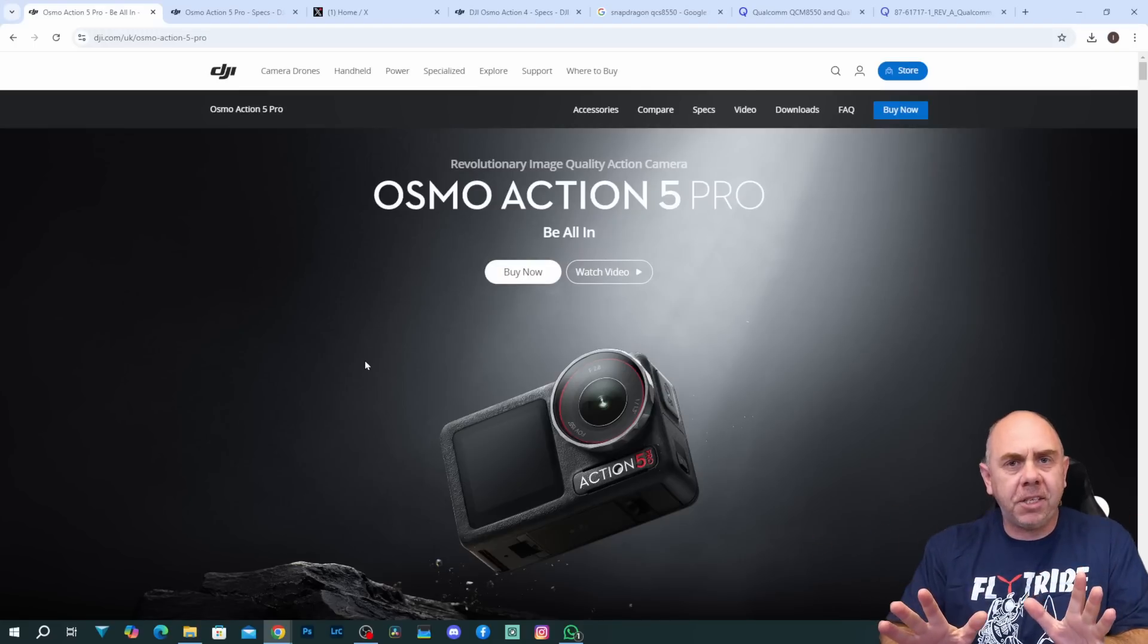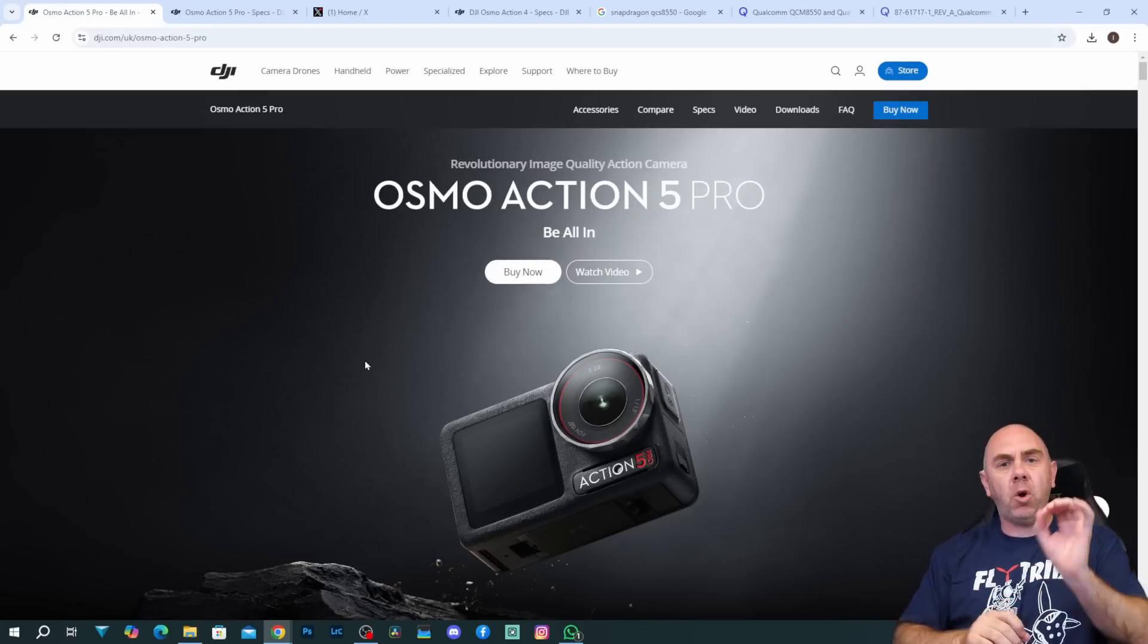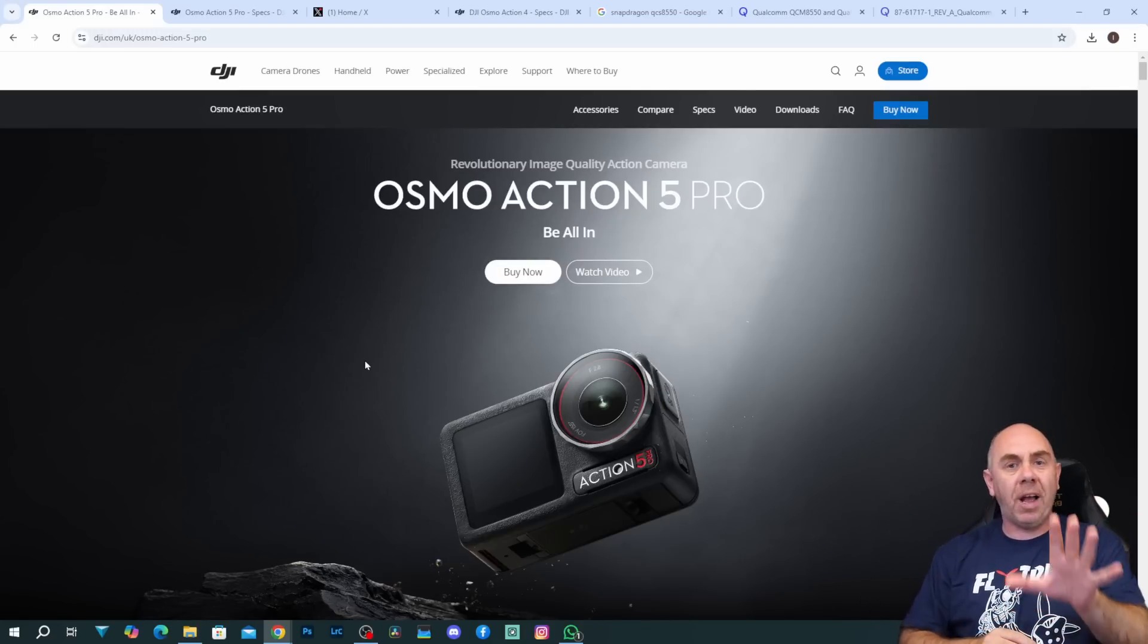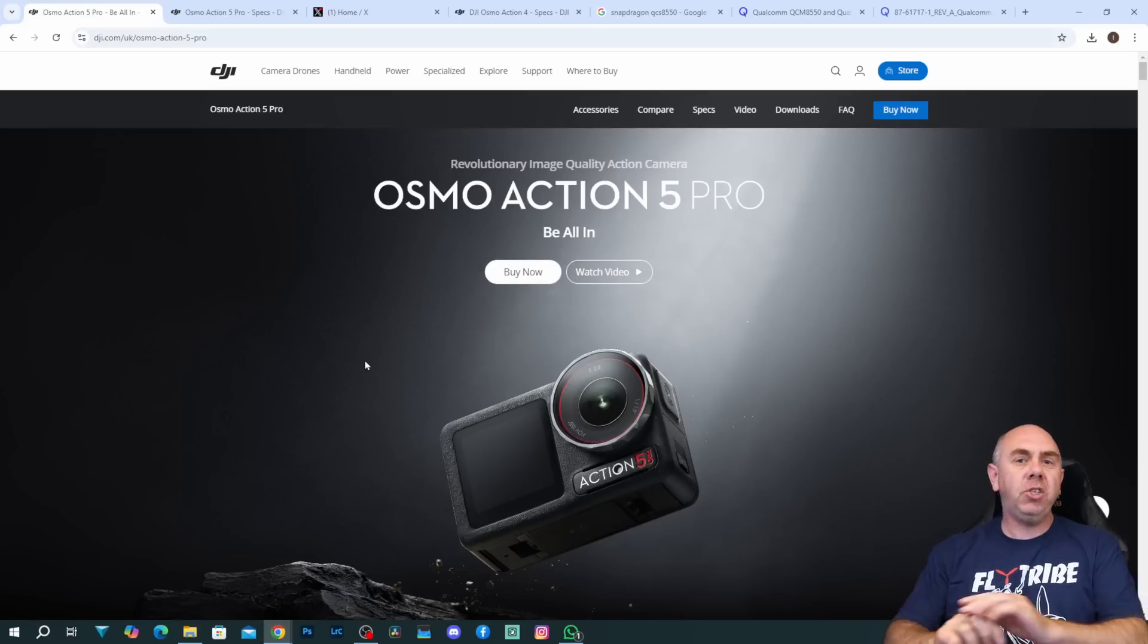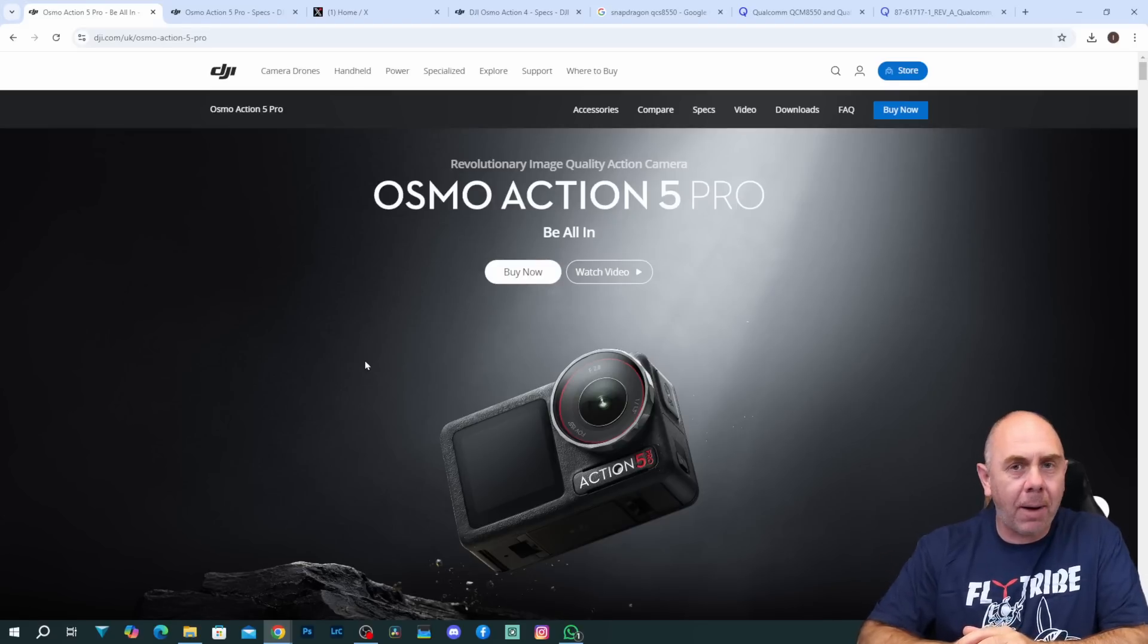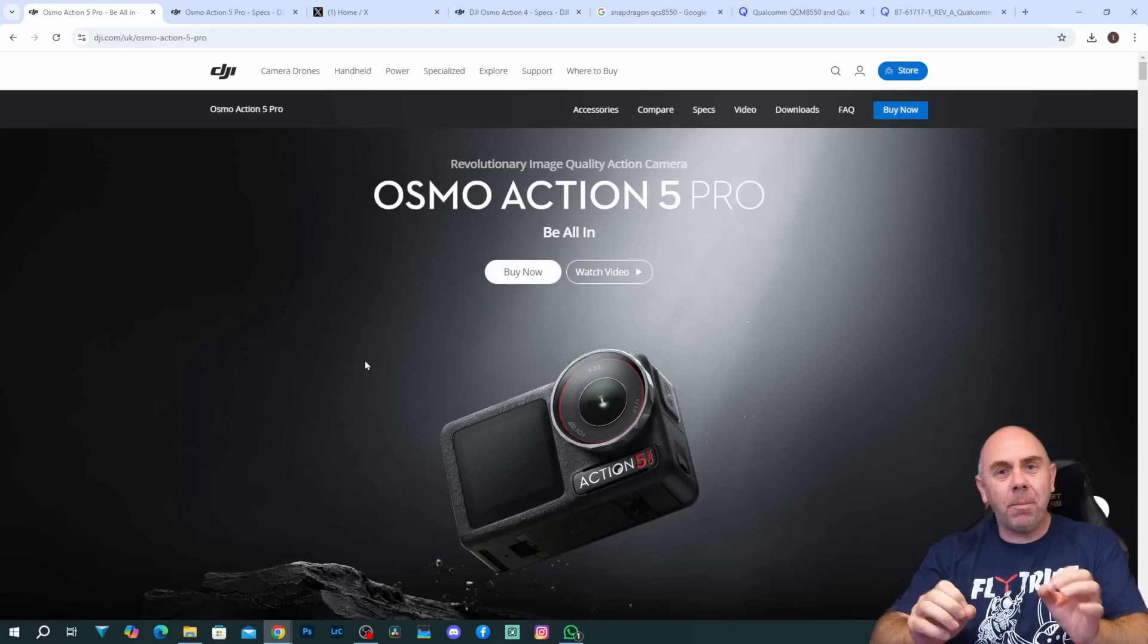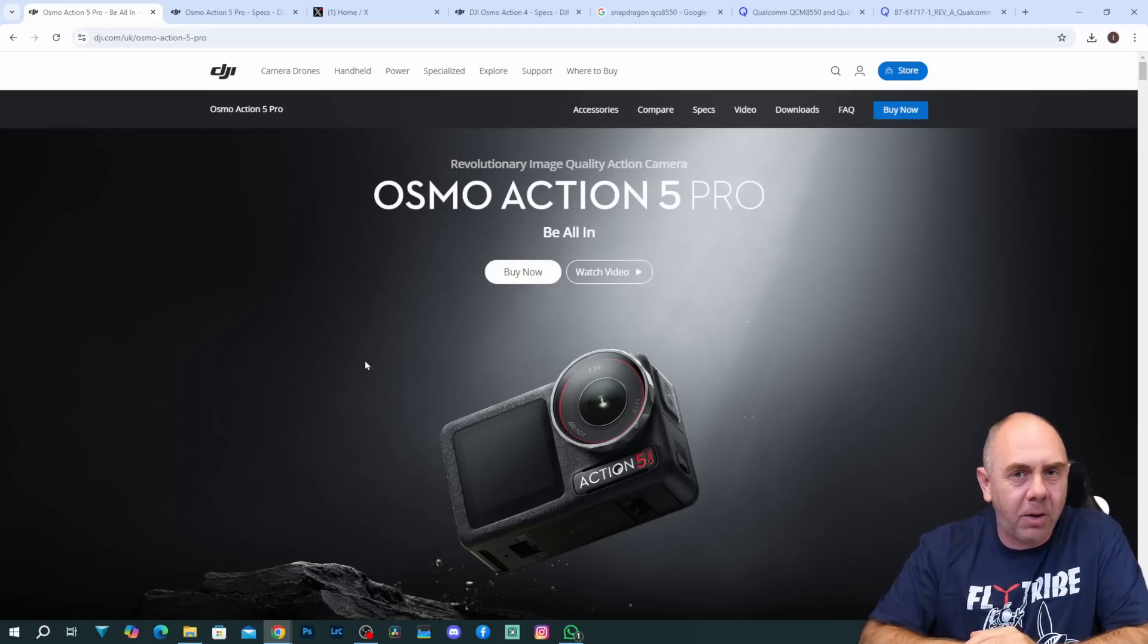Just before we get into this, if you like what you see here don't forget to subscribe. If you want to support the channels there will also be links to my Patreon, Discord and buy me a coffee down below as well. As I've said this isn't a review, more than anything it's going to be a quick overview of the Osmo Action 5 Pro. Yes, DJI are calling this a pro camera. I actually called out some of the features on this camera a little while ago.